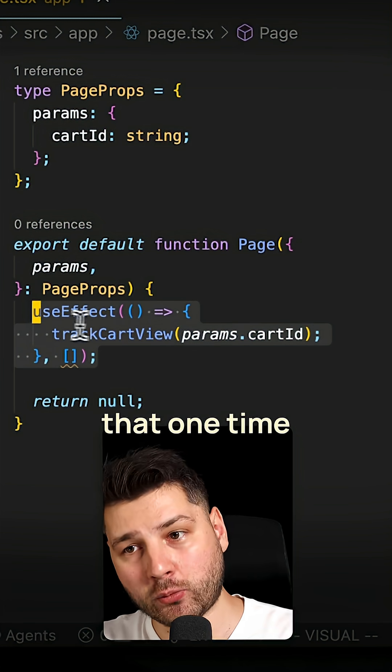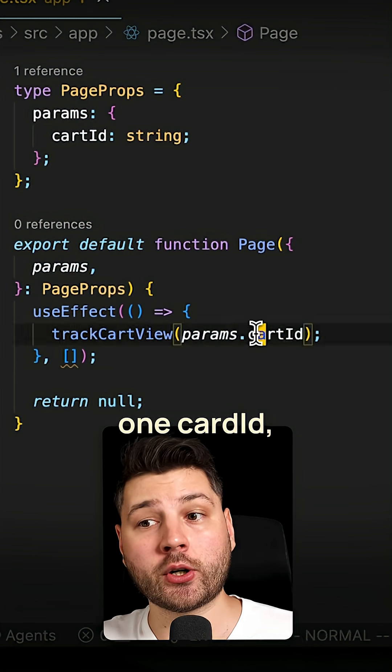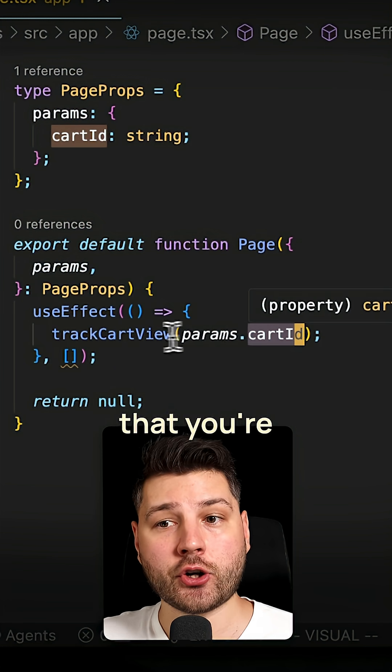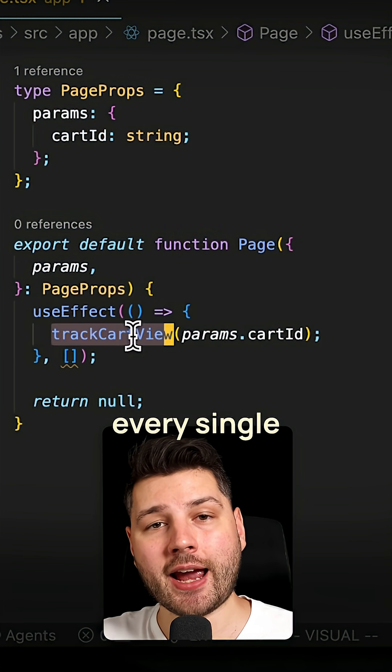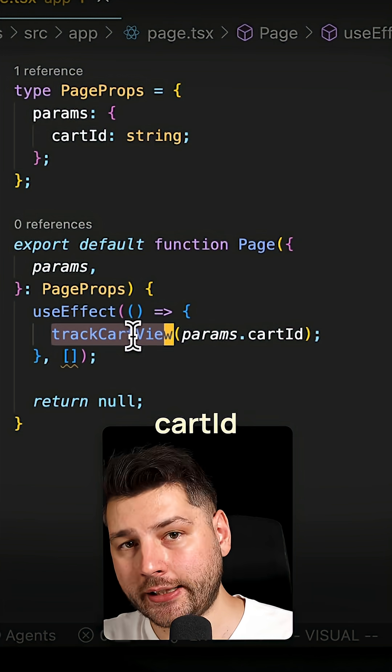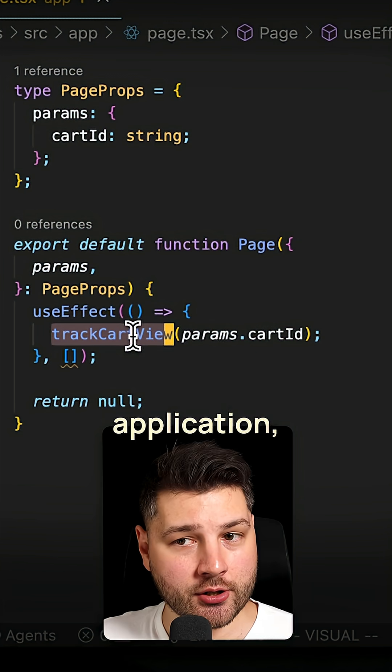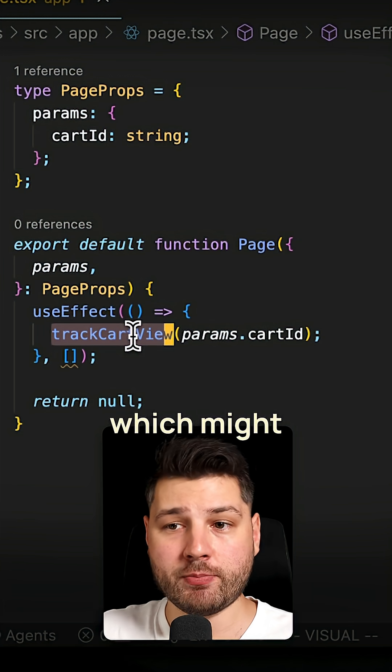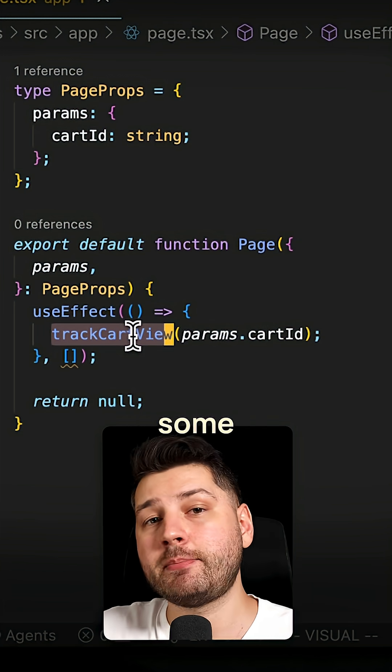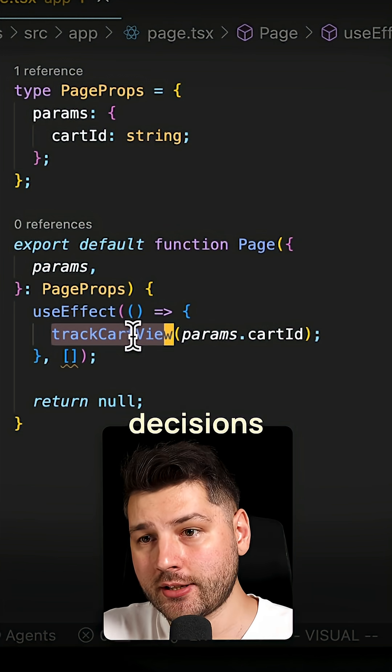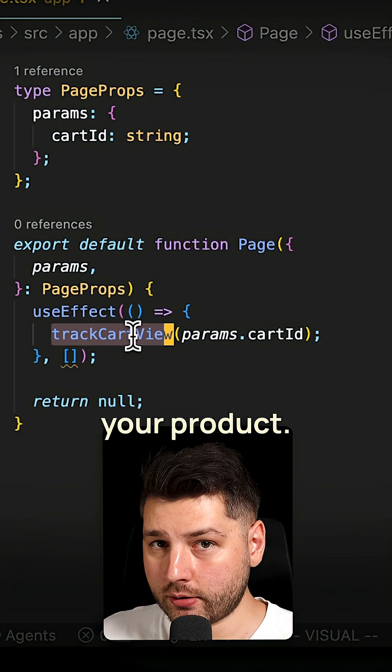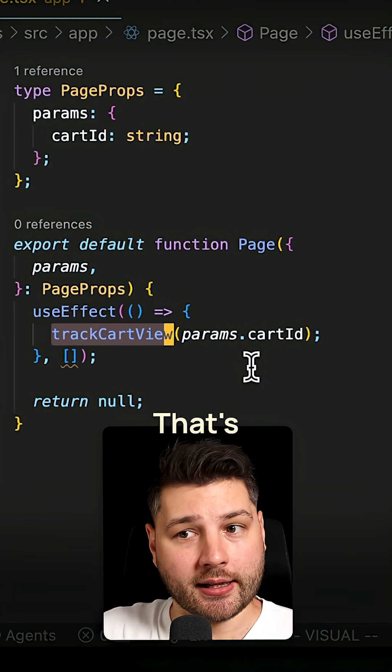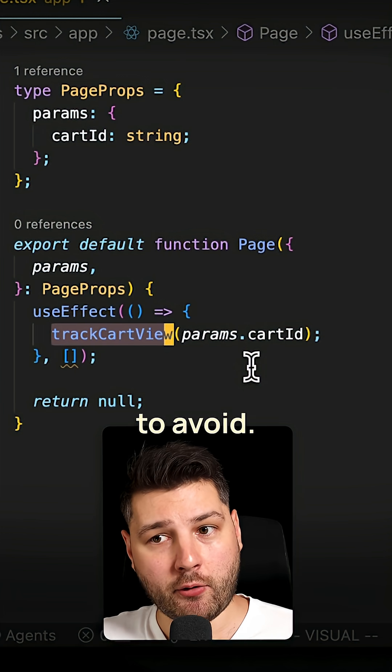It only fired that one time for that one cart ID, which means that you're not going to be tracking every single cart ID in your application, which is missing information, which might lead you to make some misinformed decisions about your product, right? And that's an obvious bug. That's something that you want to avoid.